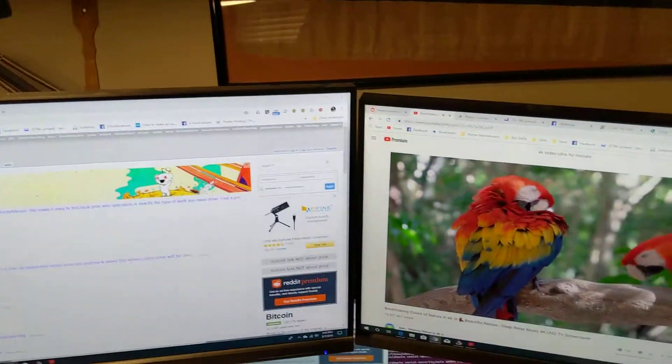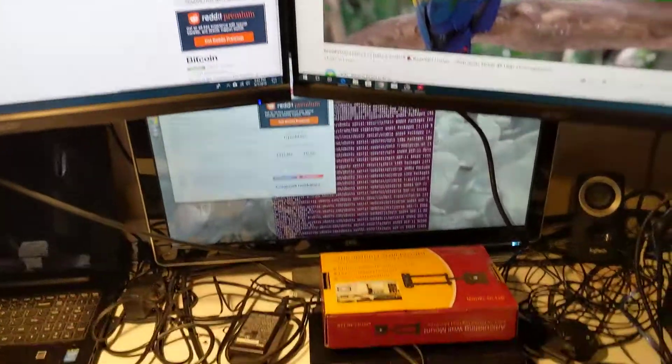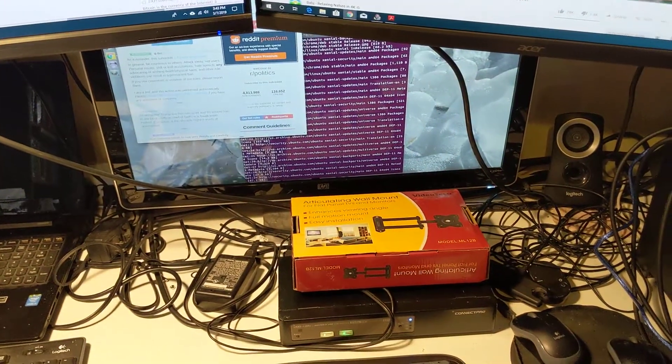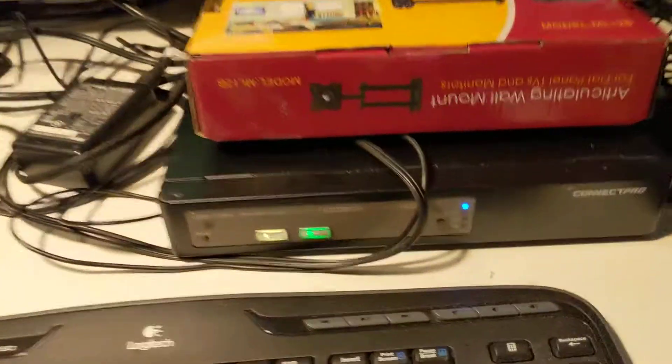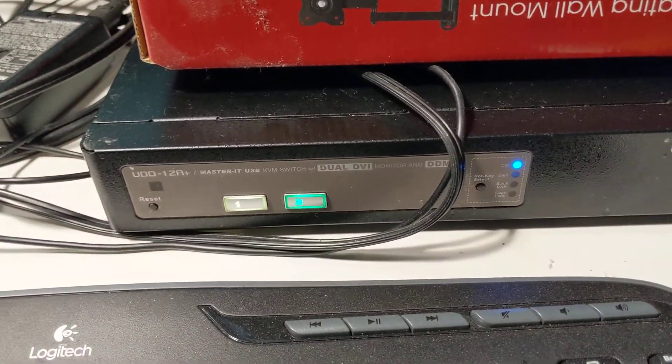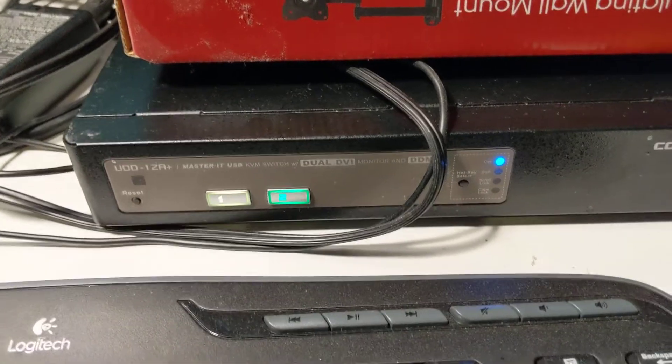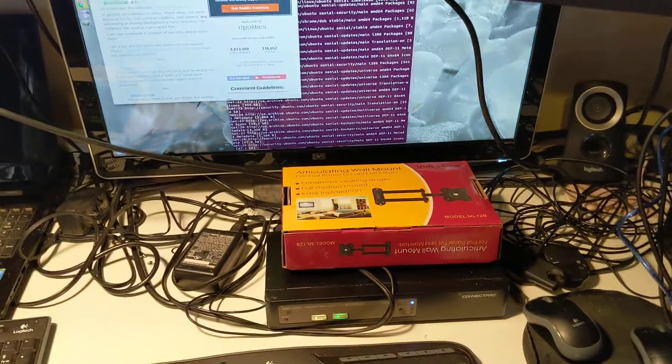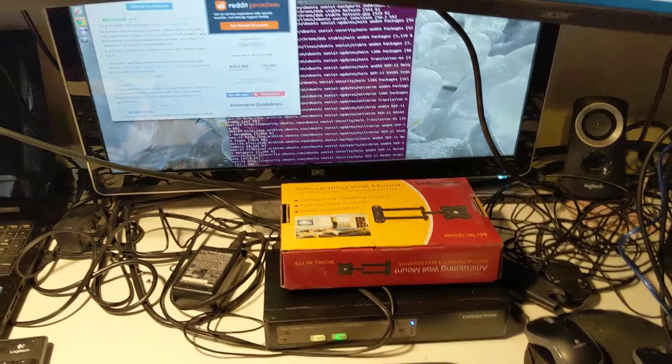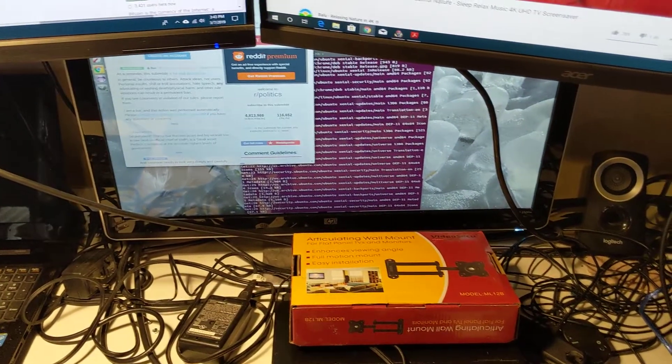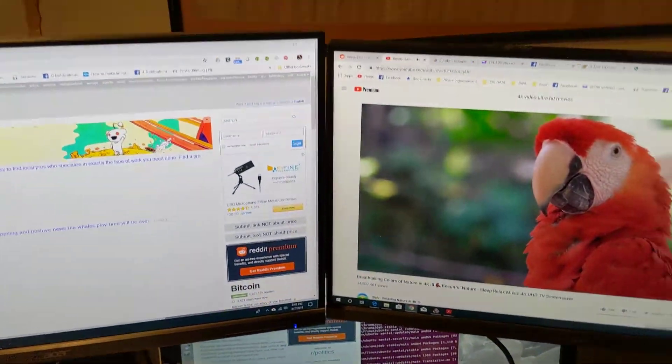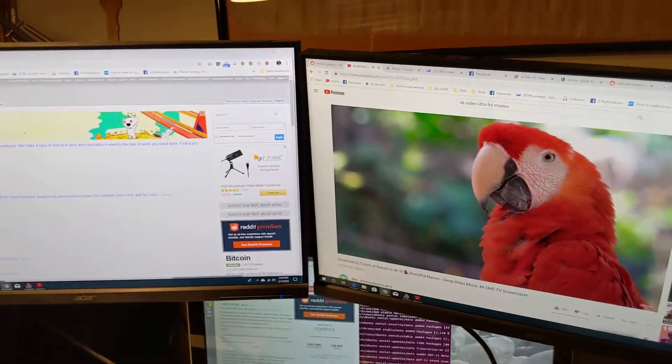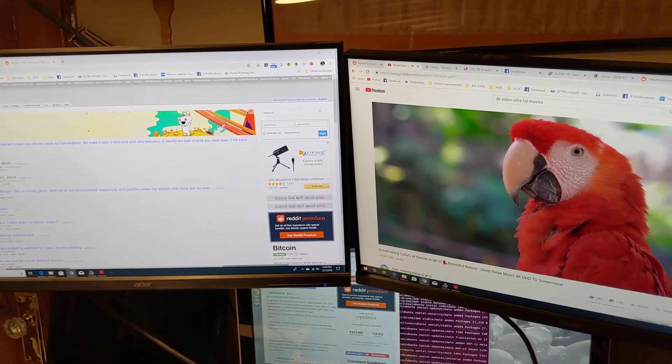So yeah, that's it. If you got any questions, put them in the comments below. But yeah, as I said, KVM switch for switching between two environments. You don't need it if you're just using one workstation. But you do need a video card that supports dual monitors. So that's the end of my video. Thank you and bye.